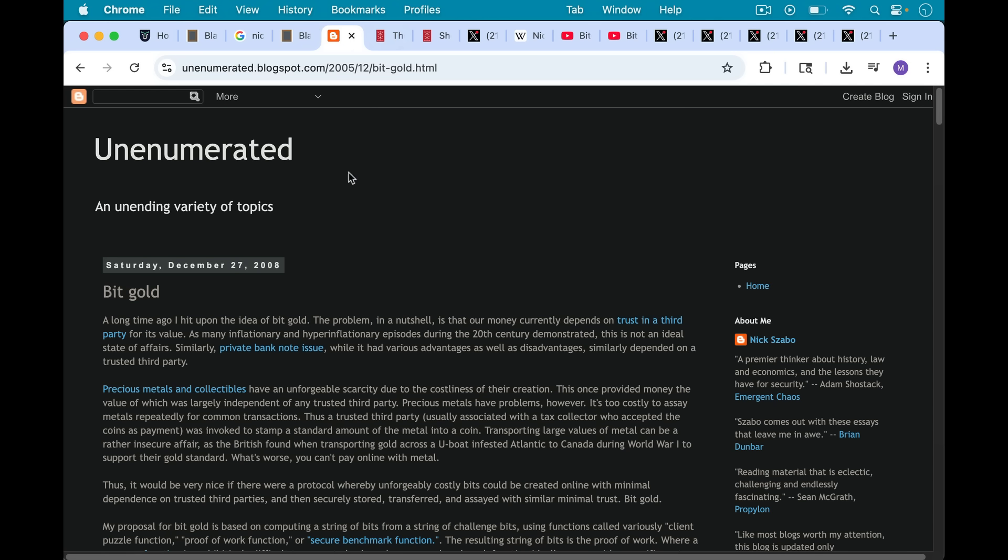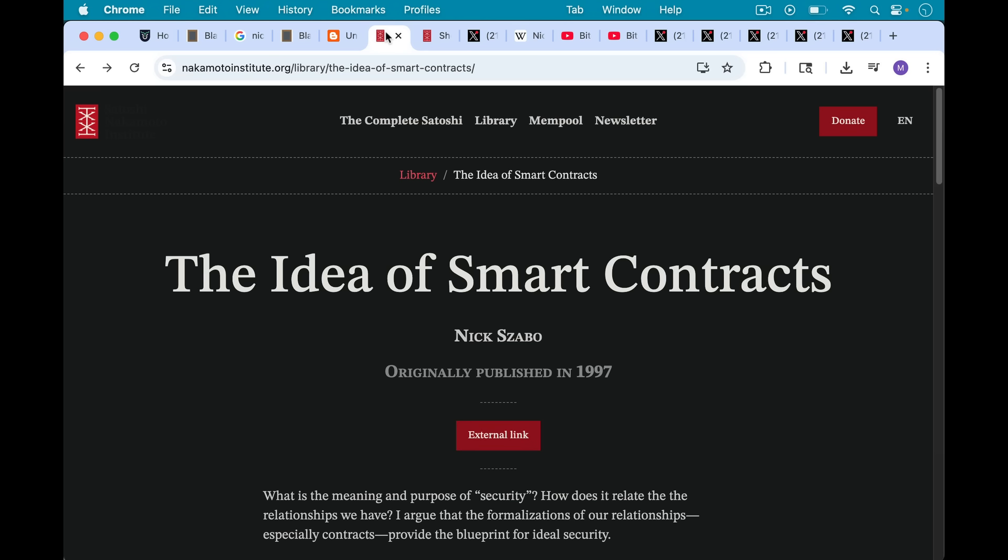This probably deserves its own video at some point, but I'll put a link to this essay from December 2008 in which he talks about the history of BitGold going back a couple decades from there. He also wrote this in 1997, the idea of smart contracts, which I'll link to.